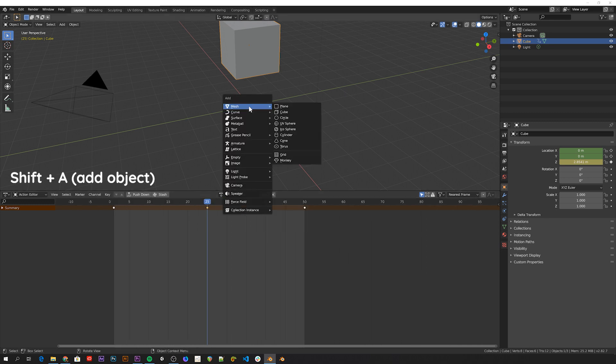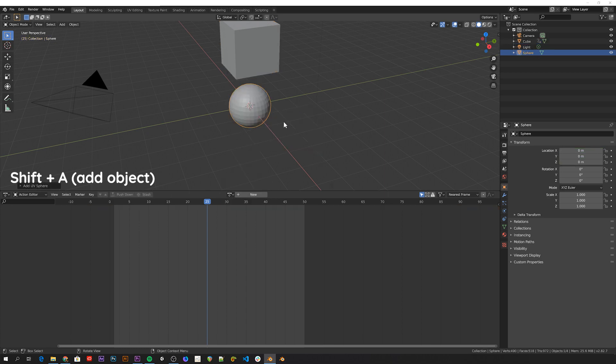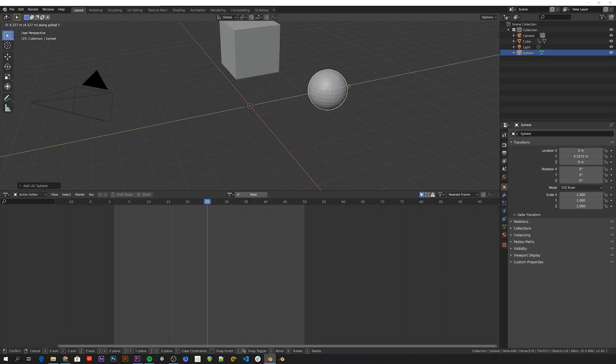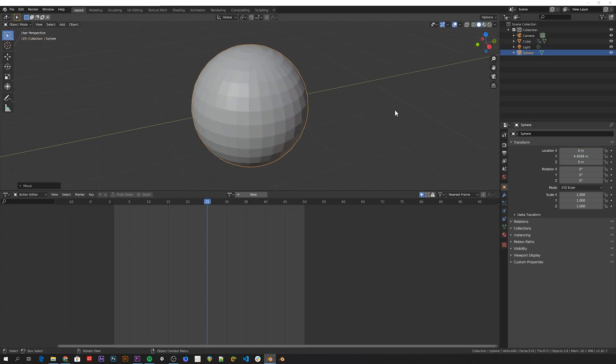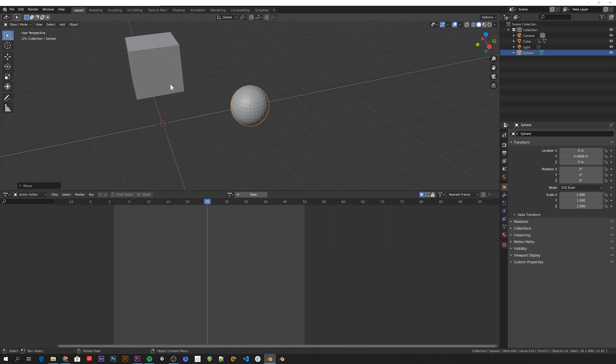So let's add a new object in here. As you can see it doesn't have an action linked to it yet, like this cube has this cube action with these keyframes.